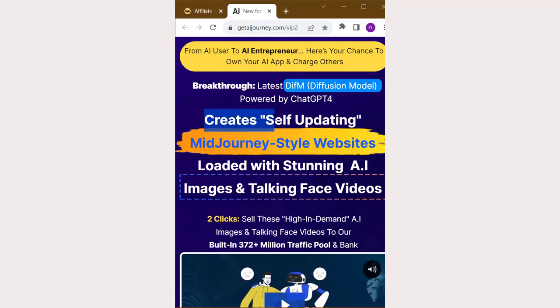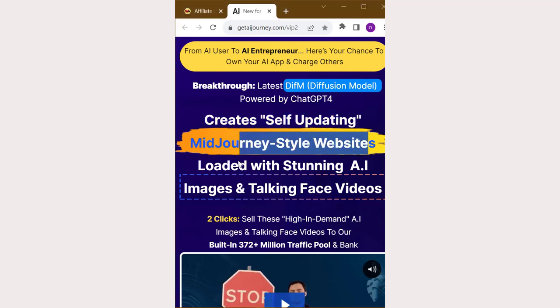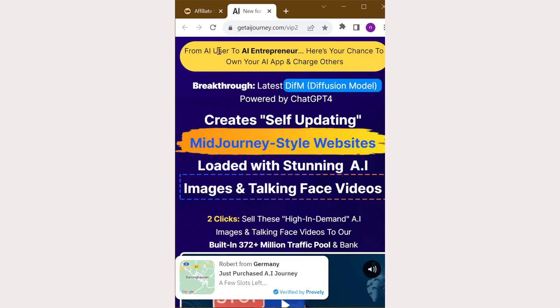Creates self-updating mid-journey-style websites loaded with stunning AI images and talking face videos.